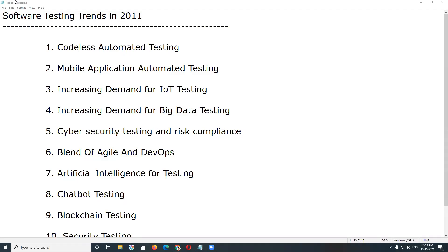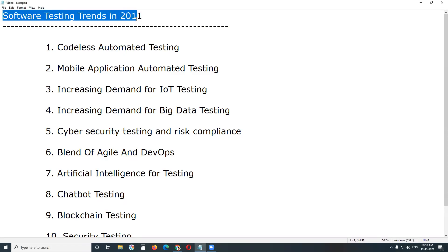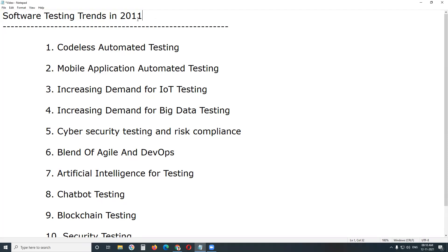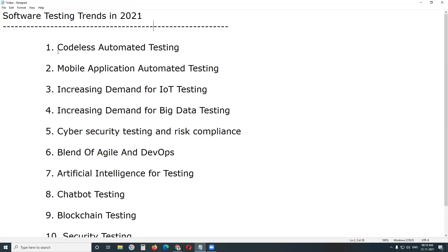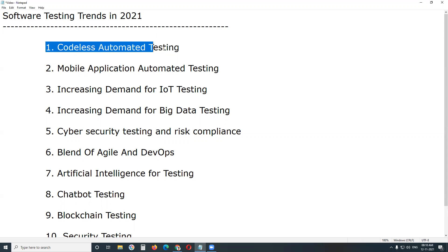Welcome to GCRED Technologies. Software testing trends in 2021. Here I plan at 10 trends. This is no order, no sequence, no priorities. All are important.